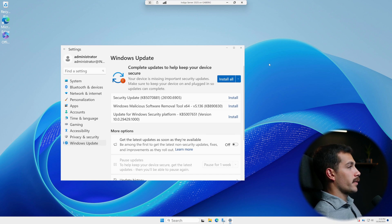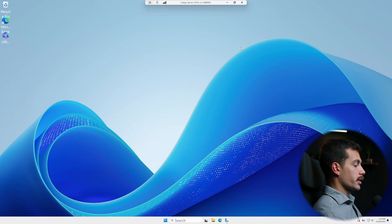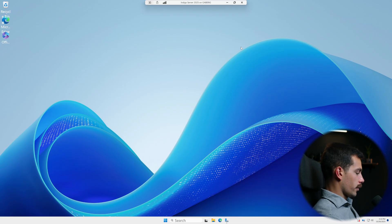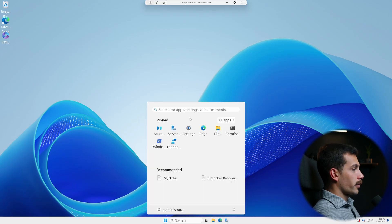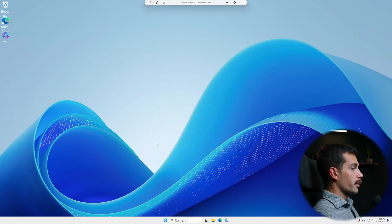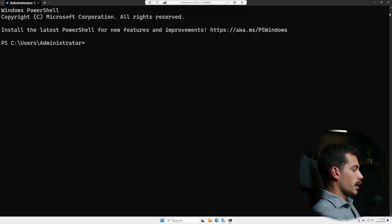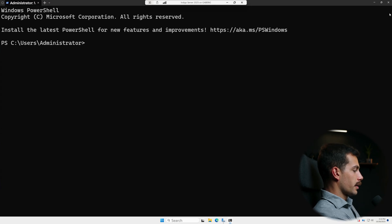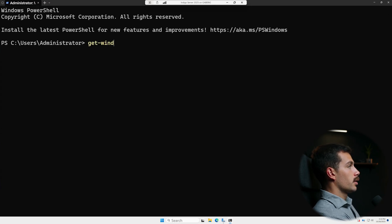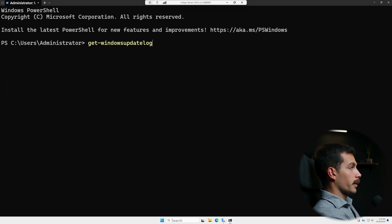Now we can also run this as admin in PowerShell. So we'll go to our Windows PowerShell from the start menu here. And we're gonna type get-WindowsUpdate Log.